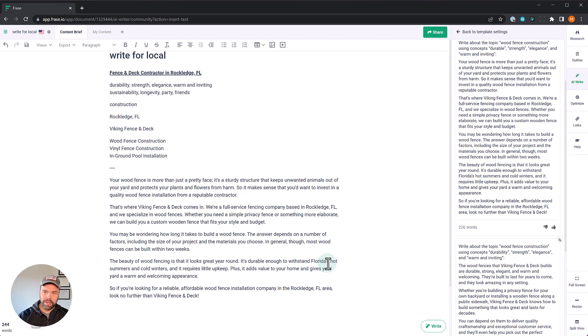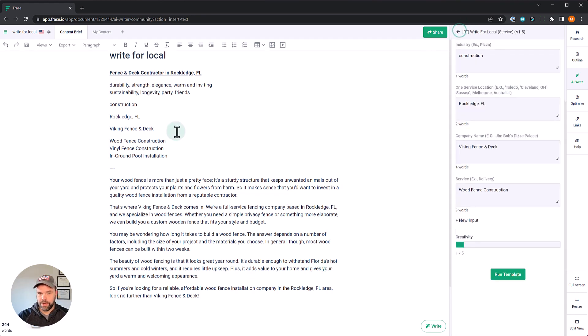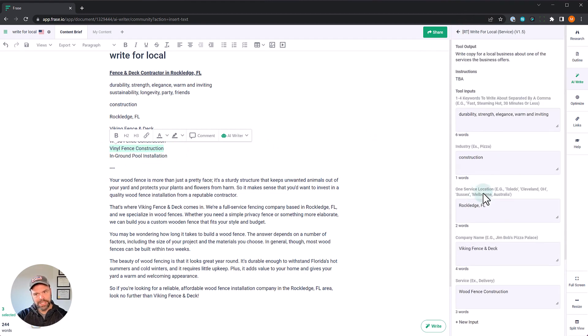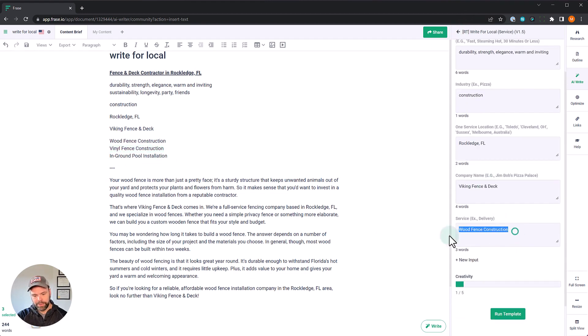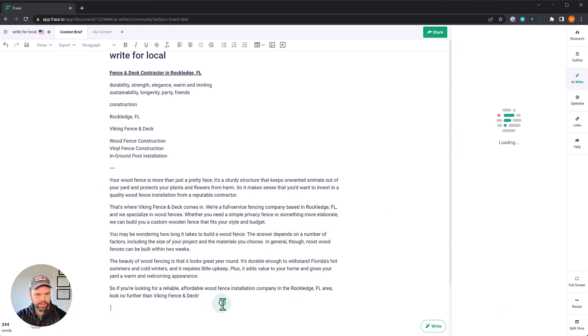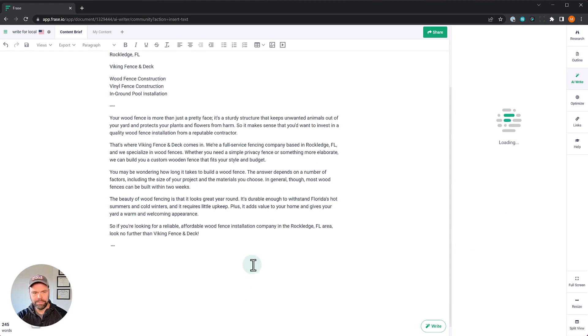Now, let's say your company also does vinyl fence construction. We can talk about that. And what's great is you just click the back button. We don't have to change anything up as long as you're happy with it all. We just put in vinyl fence construction. We run the template. I'll leave the wood fence in here and let's see our output.